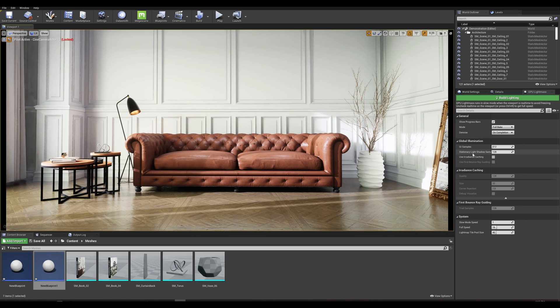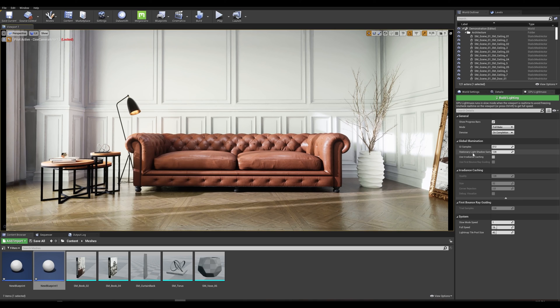Now for stationary light shadow samples, it allows you to control the sampling for better defined shadows if required on your scene.